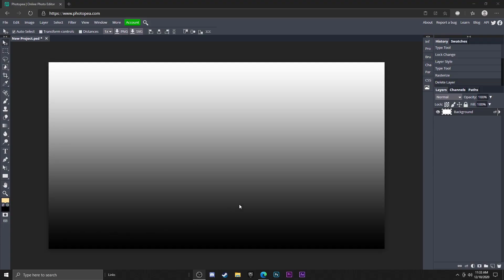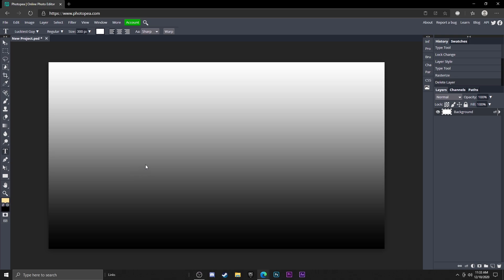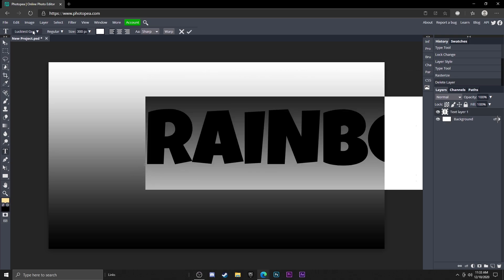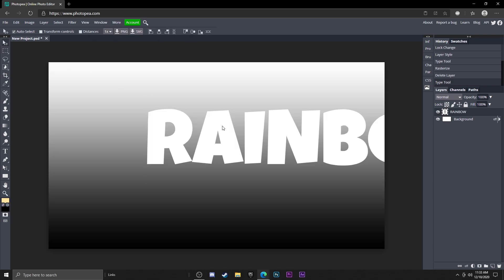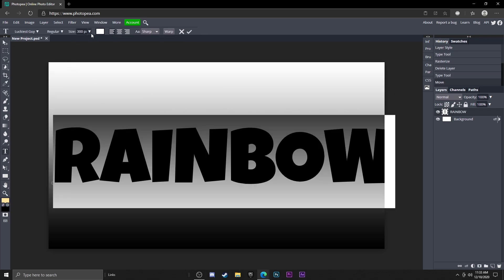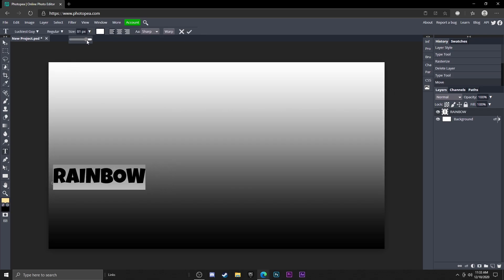All right, so the first thing you want to do is get your text tool. I'm going to go ahead and get my text tool and type rainbow. The font is luckiest guy. Just going to move this to the center, change the size to 250, move that to the center.